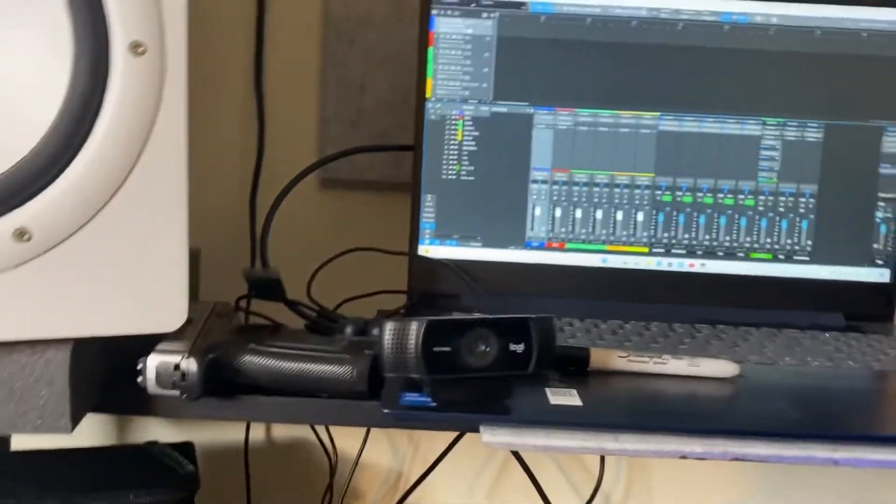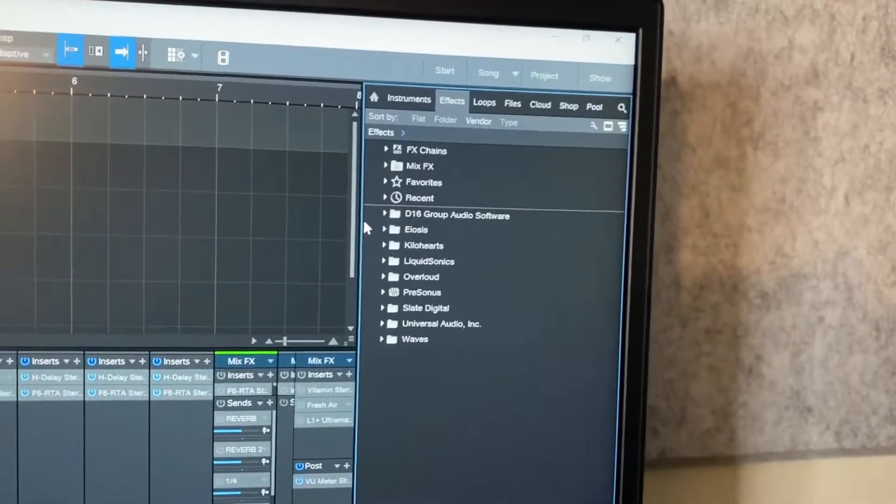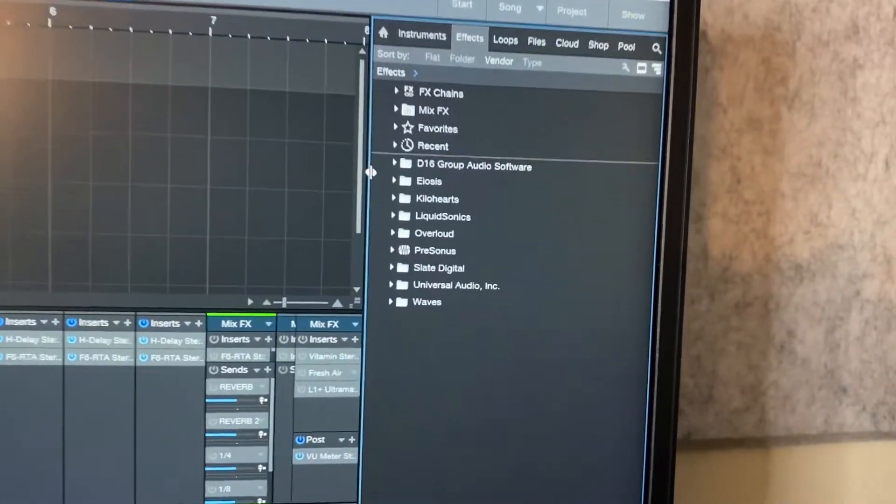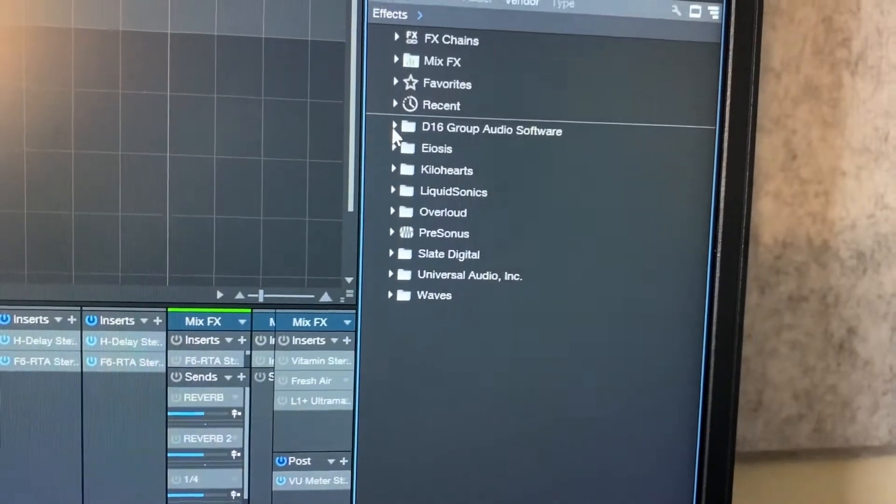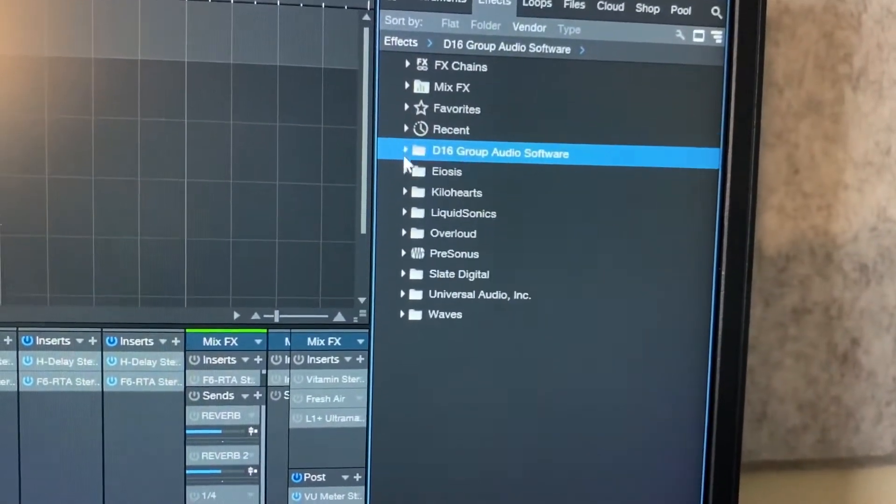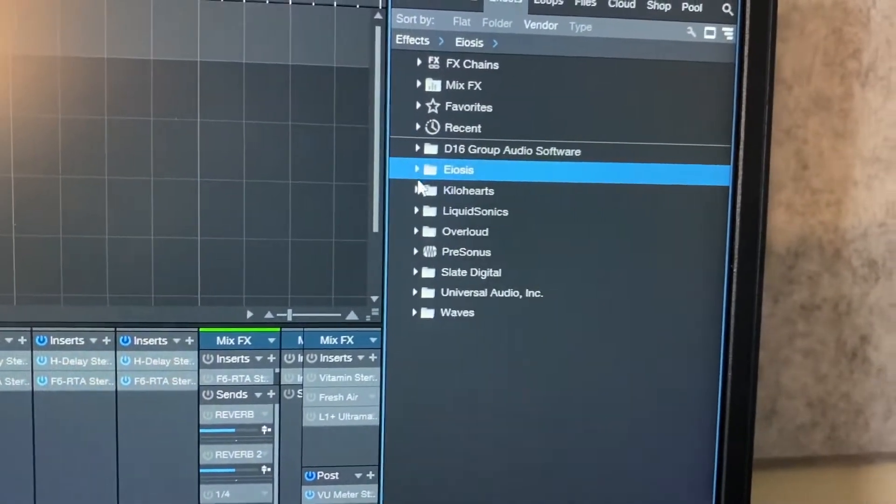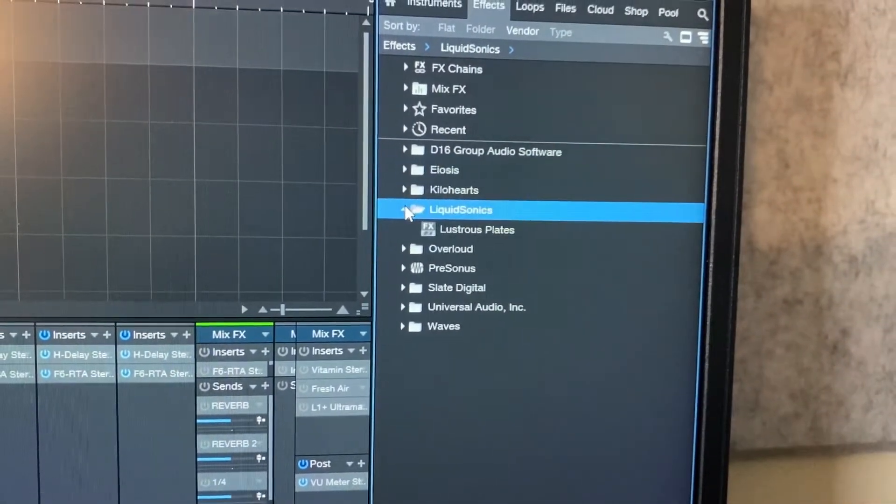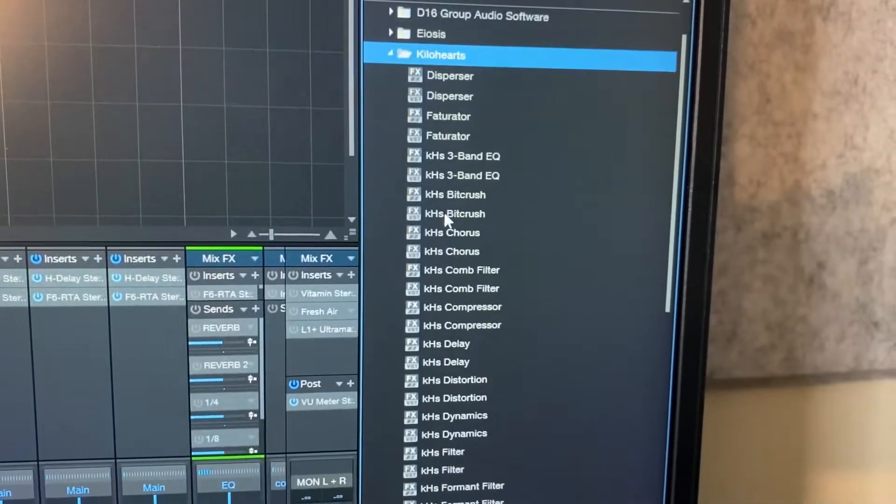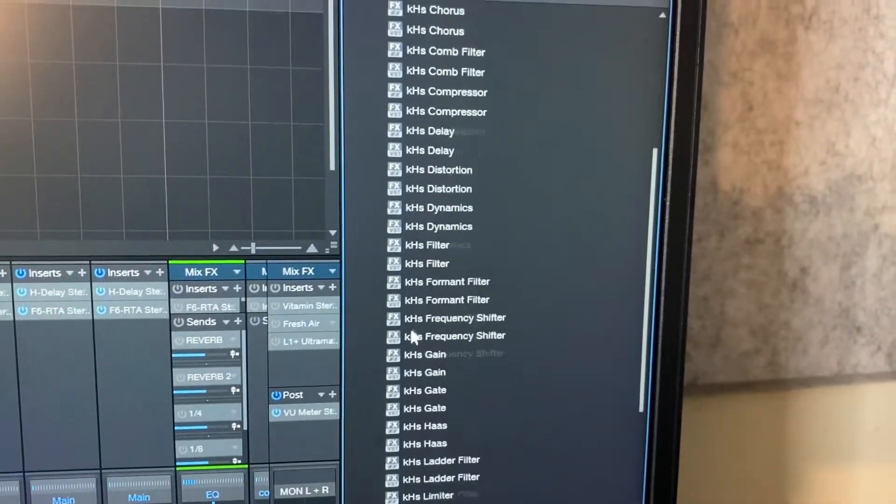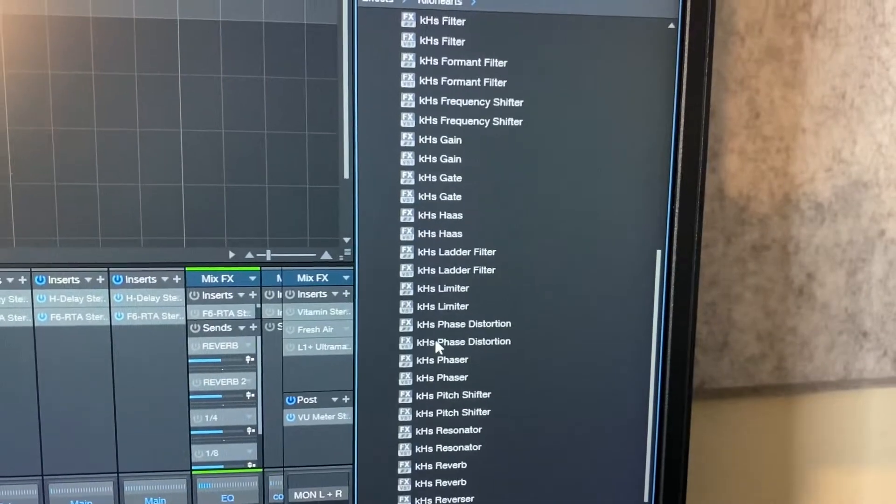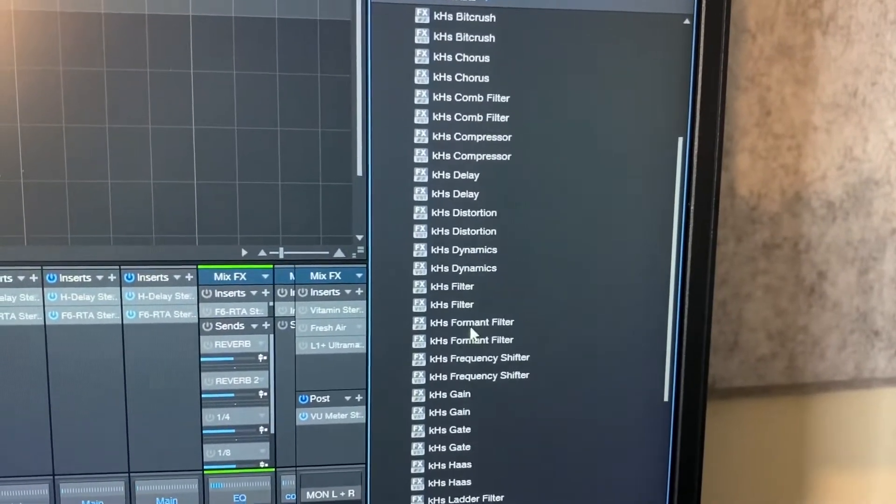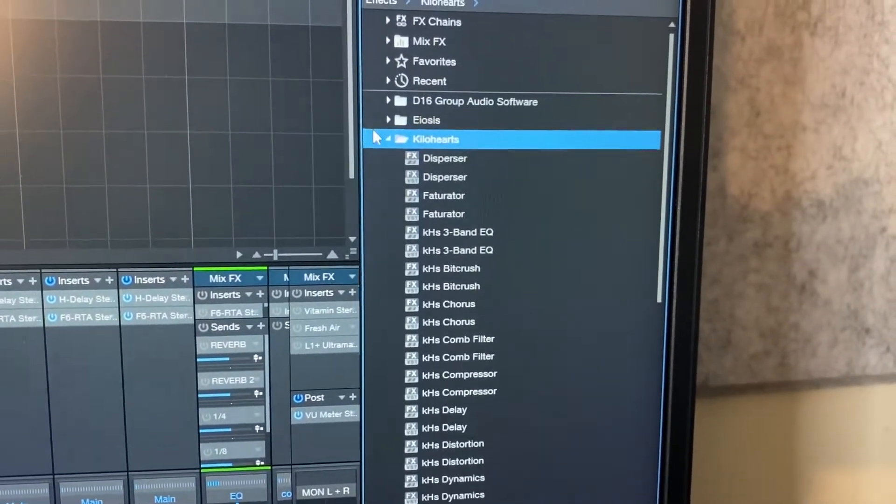These are my plugins. I don't have too much, but I make them work. I definitely make them work. I don't really use these though, don't even use those.